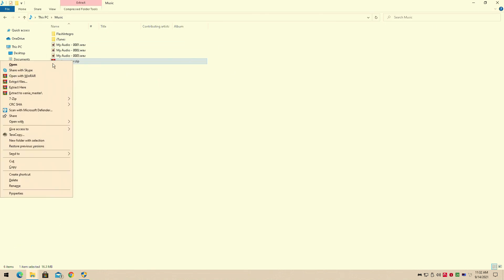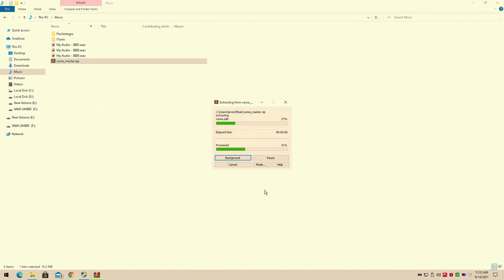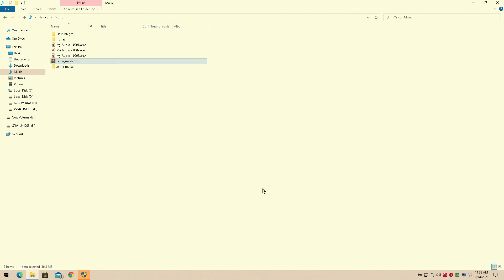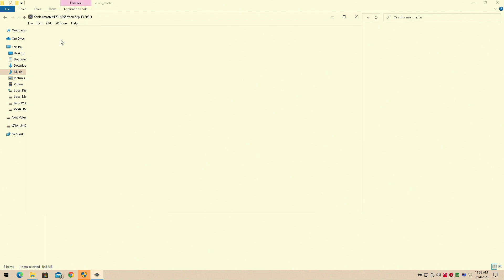So once you download that, you'll simply go to where it is, extract the file with WinRAR or 7-zip, either one is fine. Now the Xenia emulator is actually really easy to run, because there's nothing else to it. You see I just clicked on it just like that, and it came up.